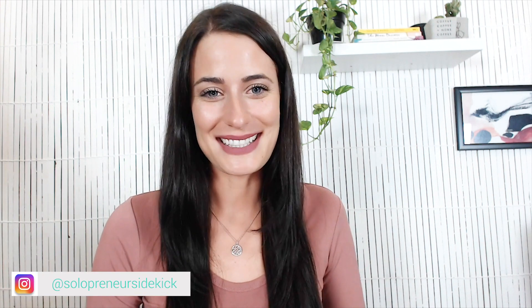Speaking of which, if you have not yet subscribed to this channel, make sure that you do. My name is Louise of solopreneursidekick.com and I put out new videos every single week to help you grow your online business.